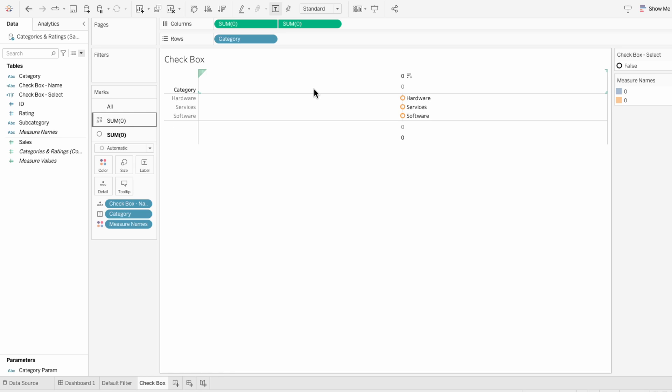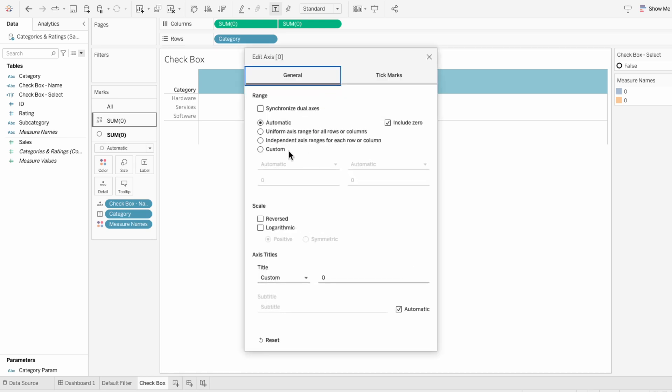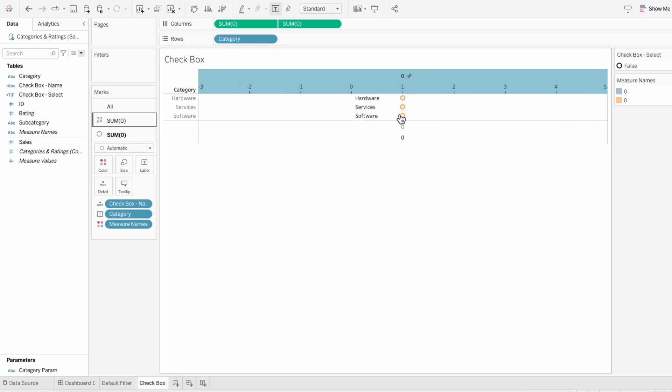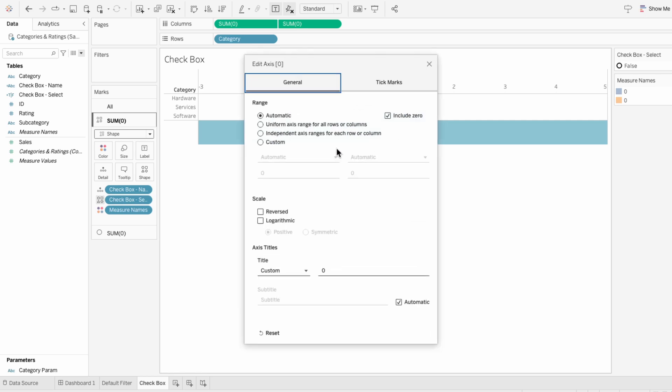To get the positioning how you want it to be, you can mess around with the axes, but I found this custom positioning to work. So I'm going to edit the axis and do a custom range between negative 3 and 5. And then I'll edit the axis for the second one and give it a custom range between negative 1 and 5.